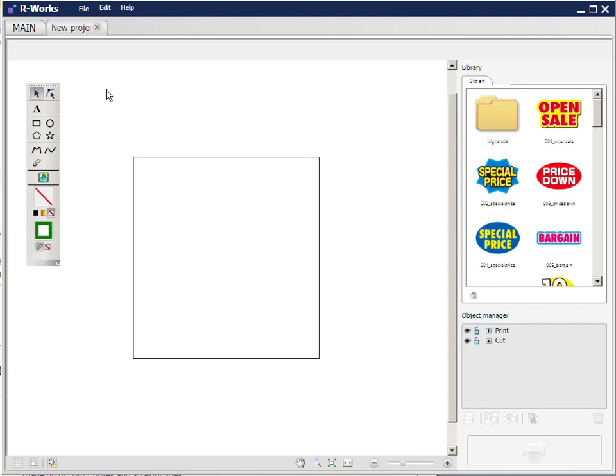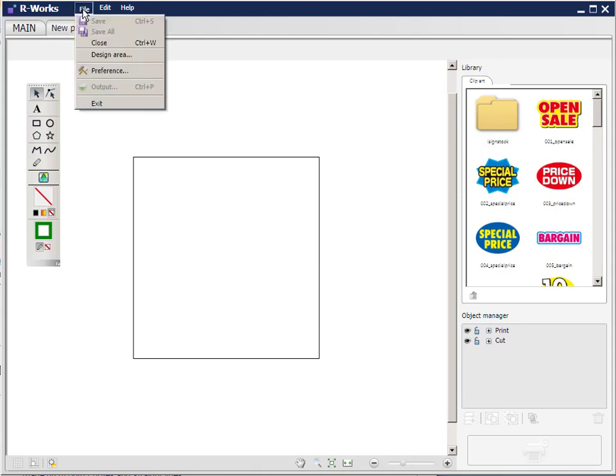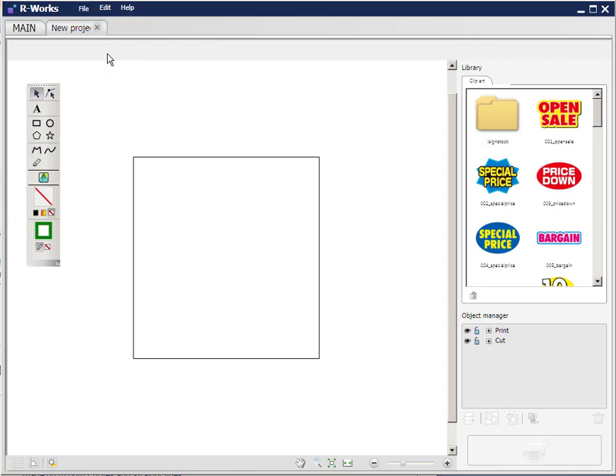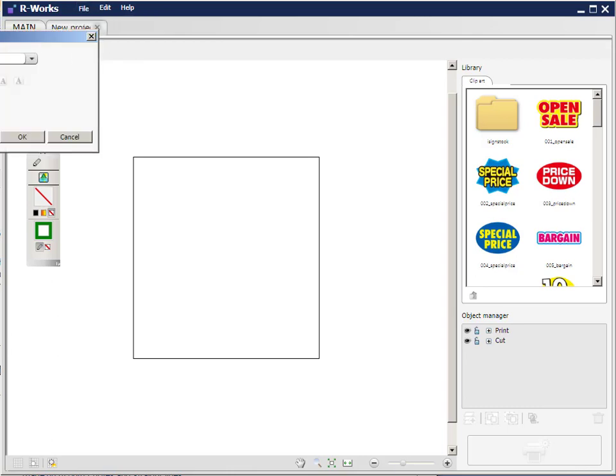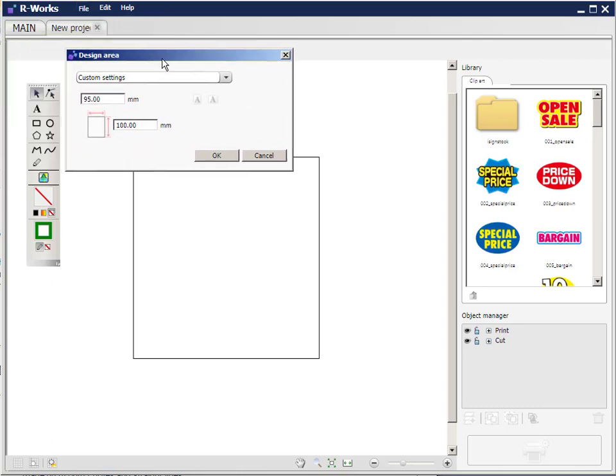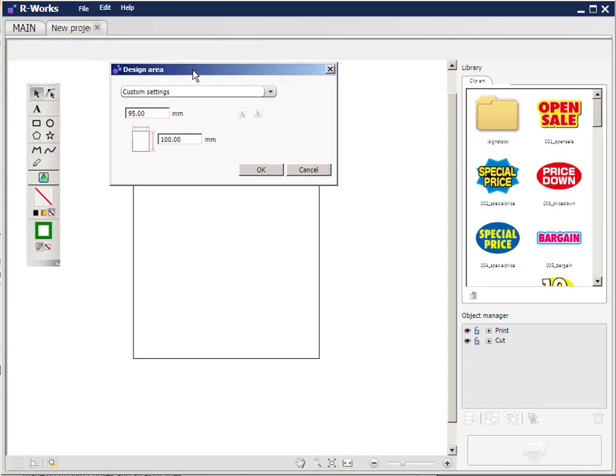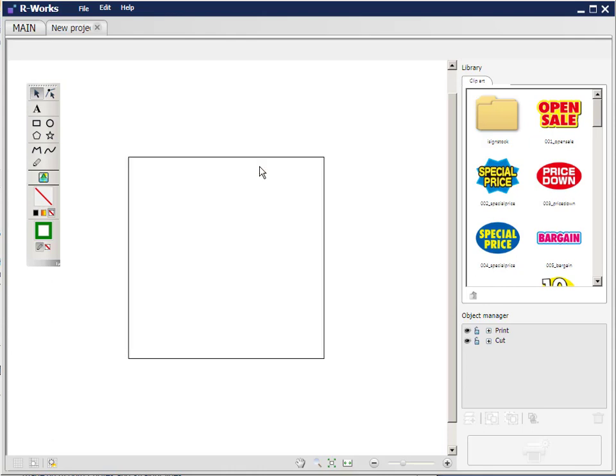The first thing we're going to do is look at the file menu and select design area. This window will probably go off the screen. So I'm just going to drag it back in so you can see it properly. This window allows us to set the area that we're working in. It's currently set to 95 millimeters by 100 millimeters, so let's say I want to change it to 100 by 100, and I click OK. This area here now represents my work area.